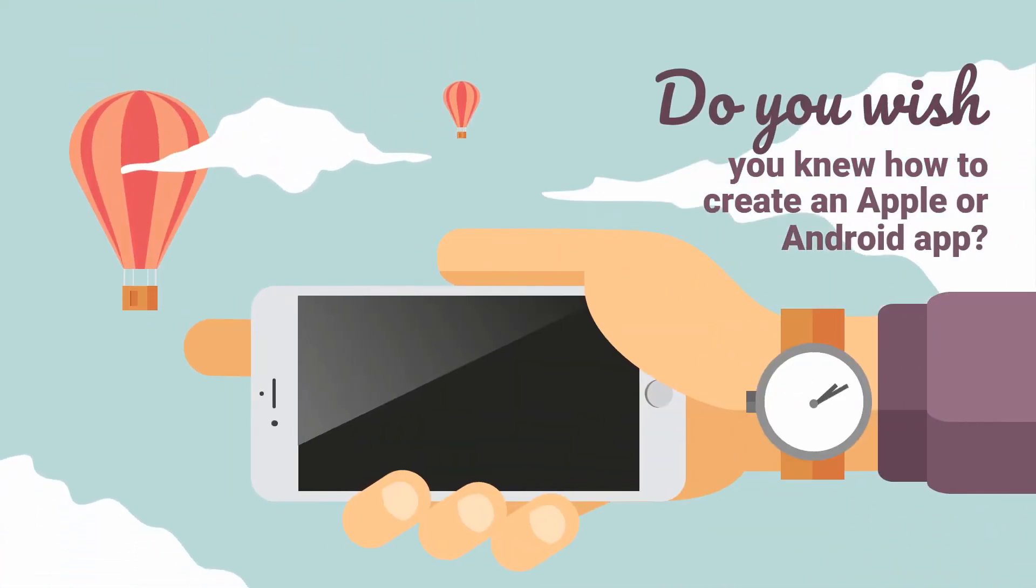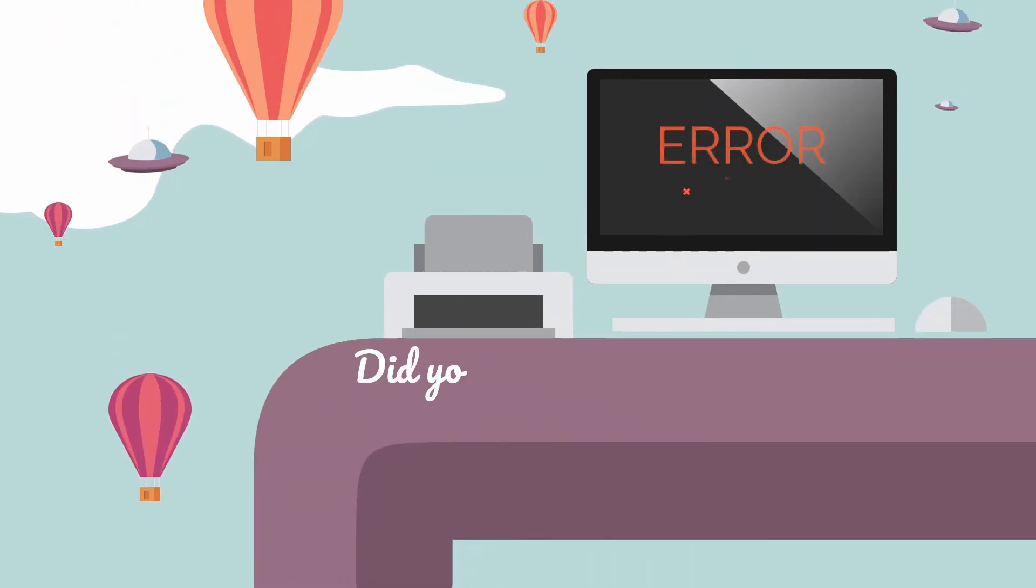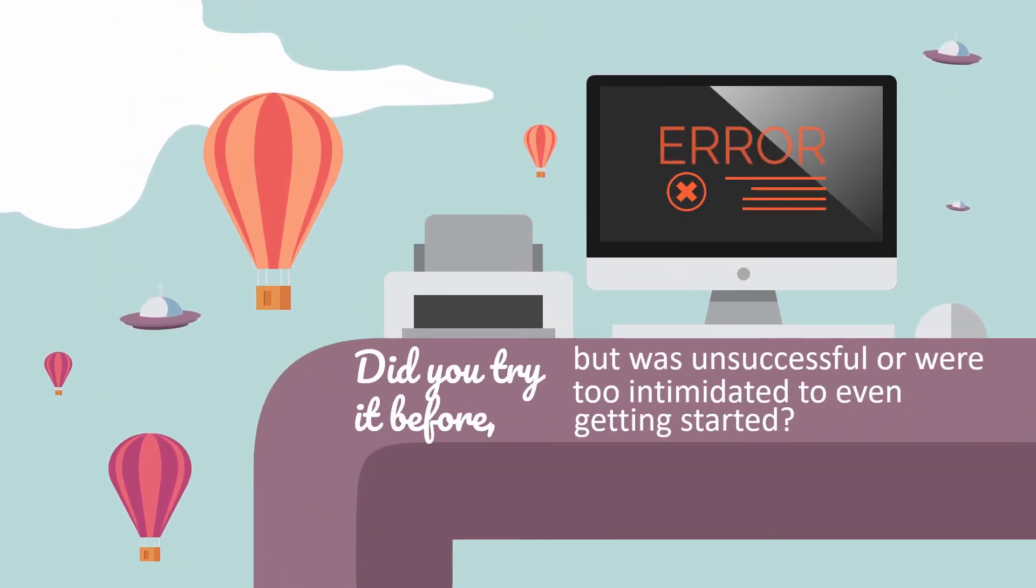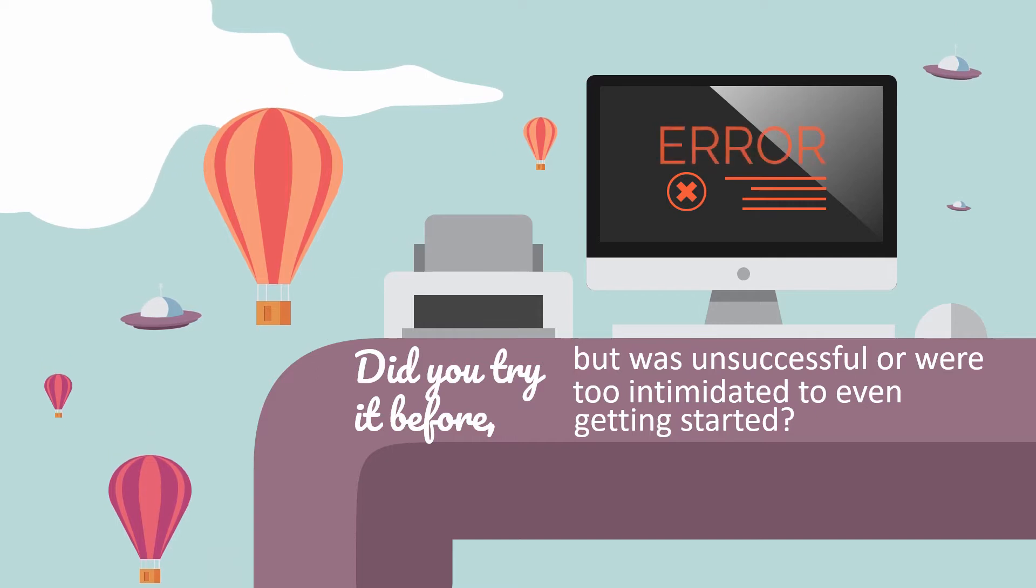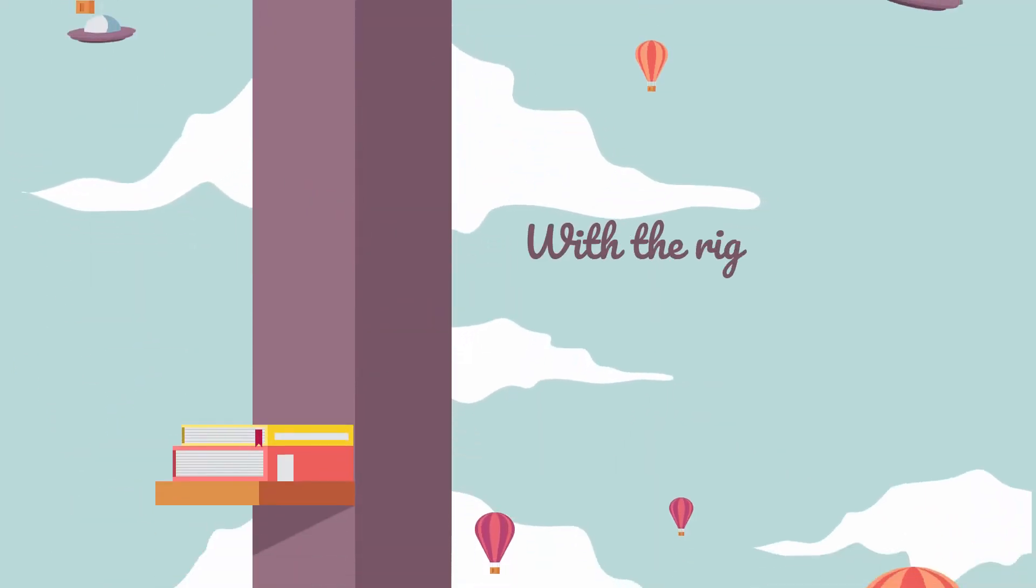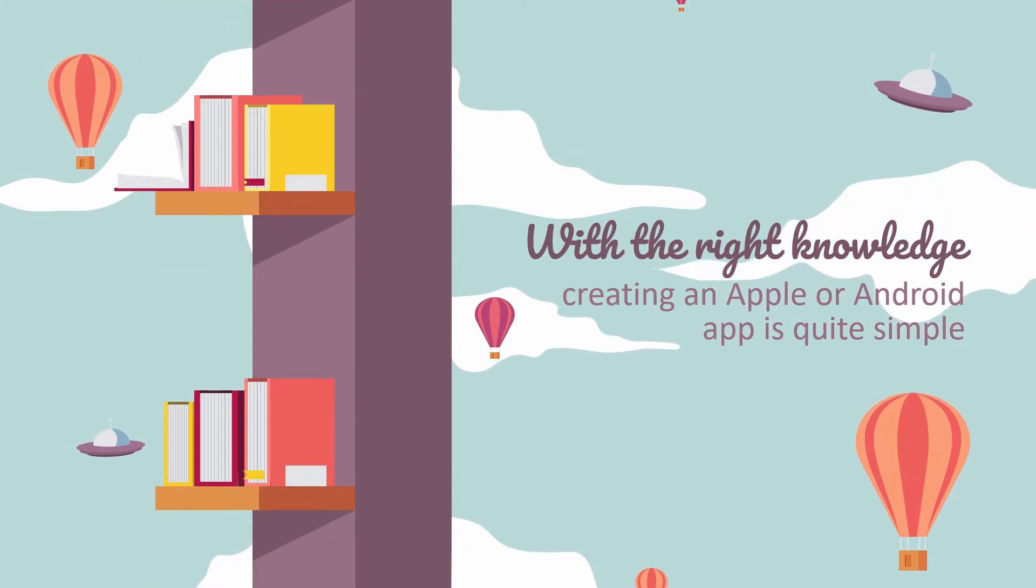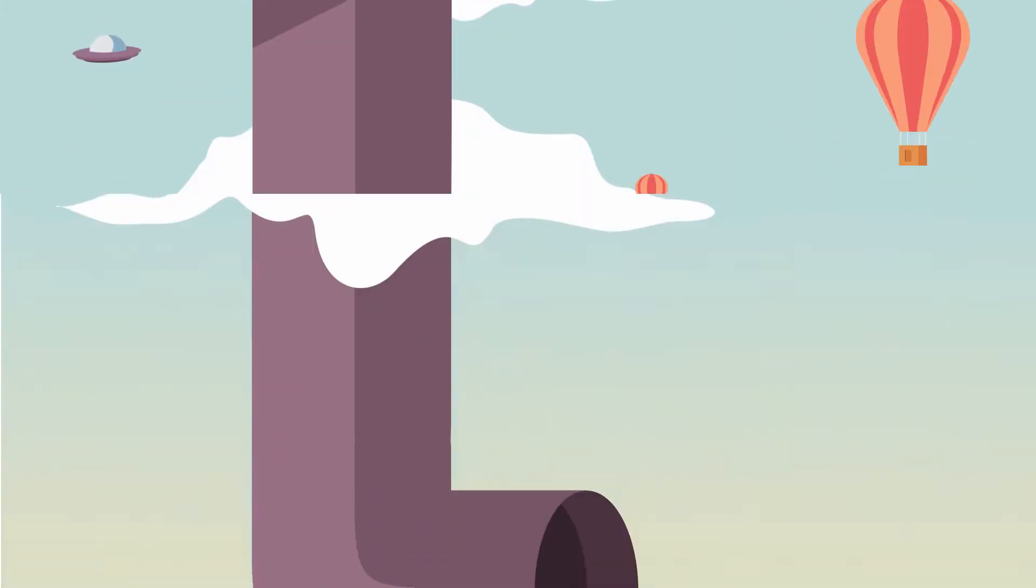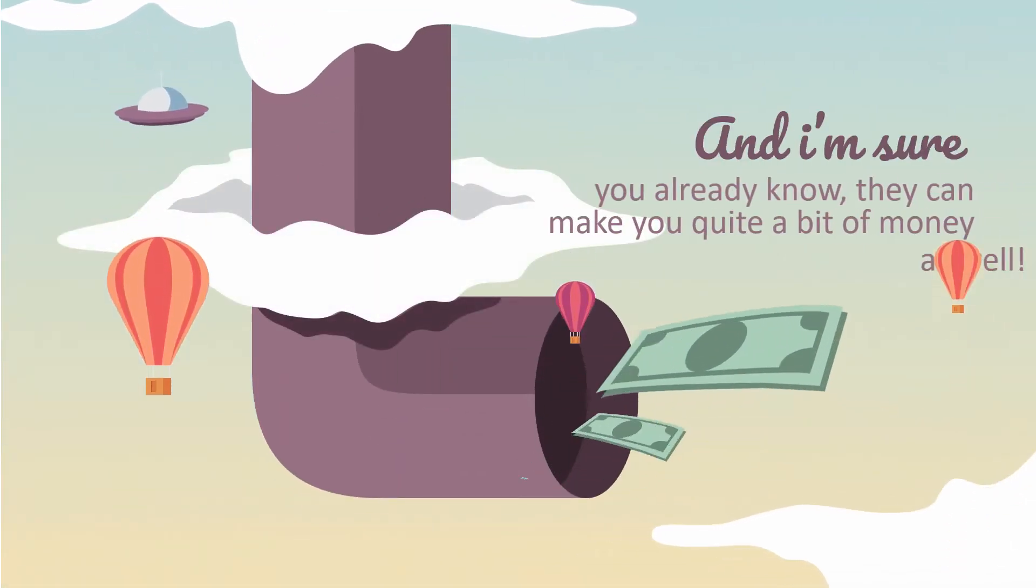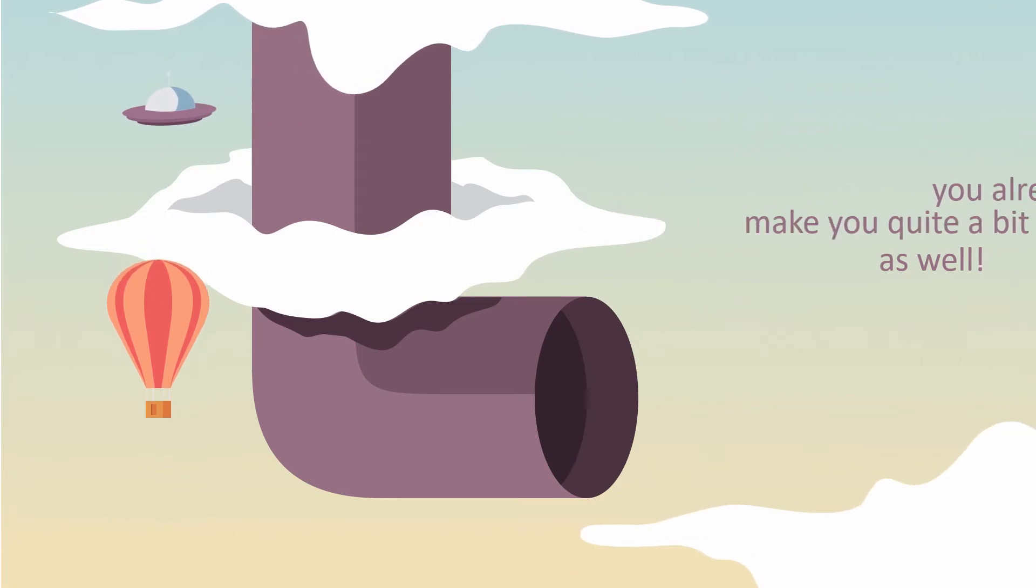Do you wish you knew how to create an Apple or Android app? Did you try it out before but were unsuccessful, or were too intimidated to even get started? With the right knowledge, creating an Apple or Android app is quite simple, and I'm sure you already know they can make you quite a bit of money as well.